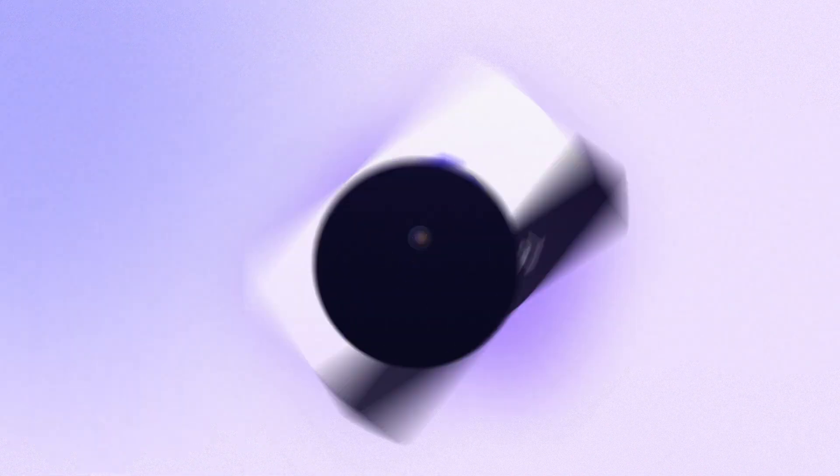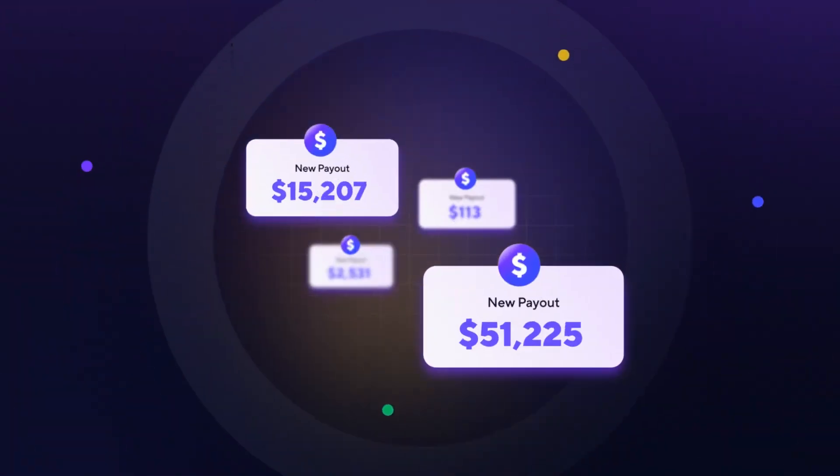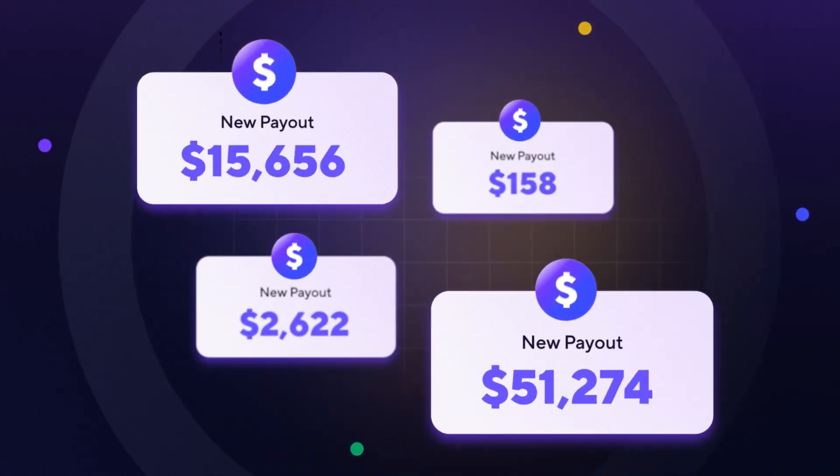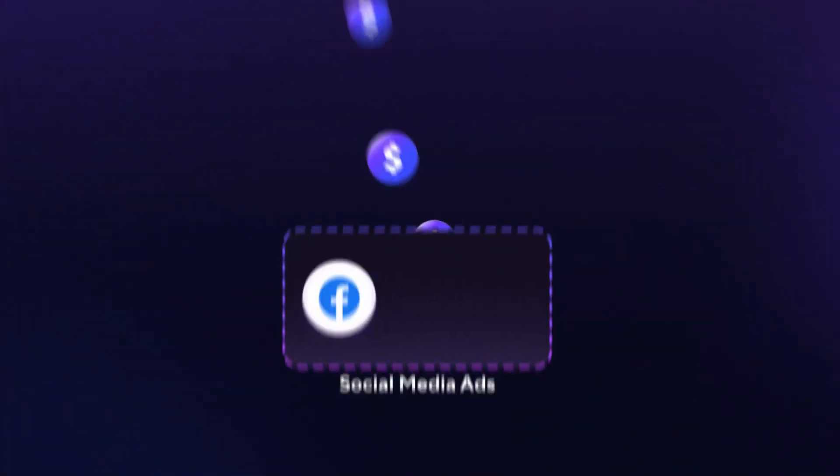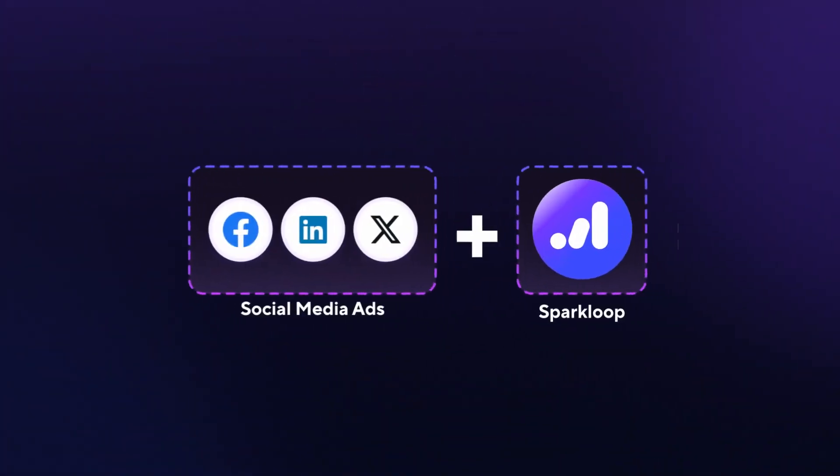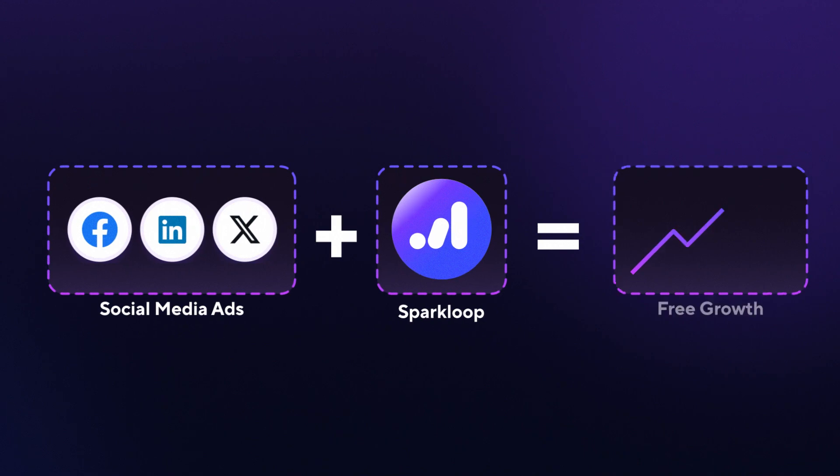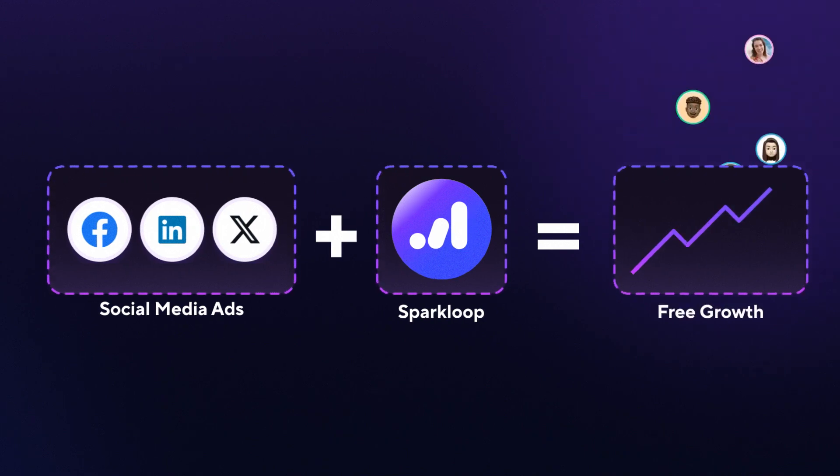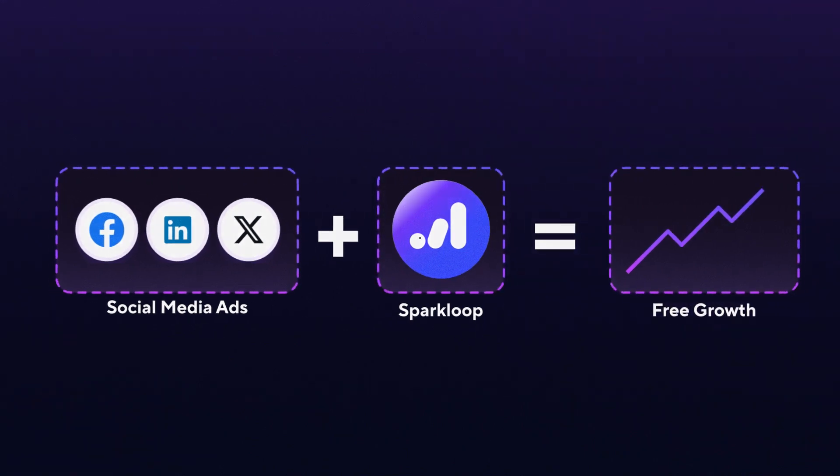For growing newsletters, that's thousands of dollars in extra revenue in your pocket. Or reinvest into growth and scale your newsletter via social ads at a fraction of the cost.